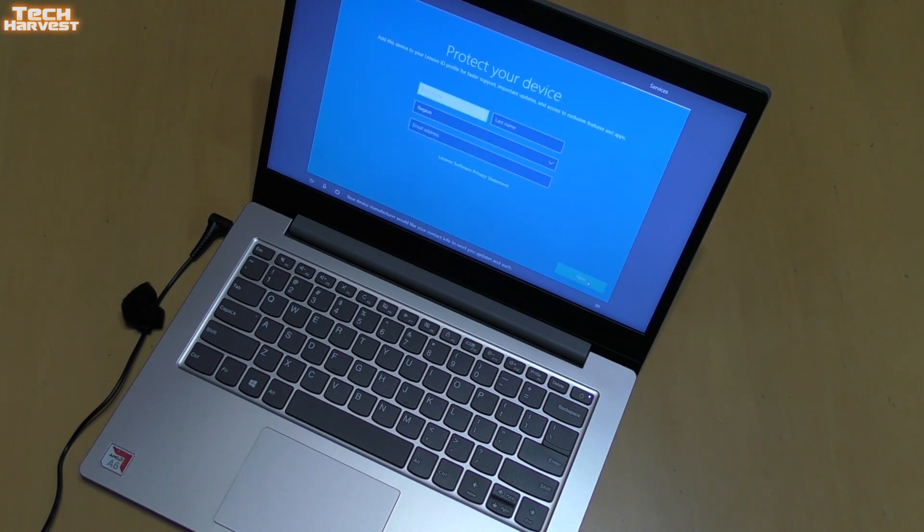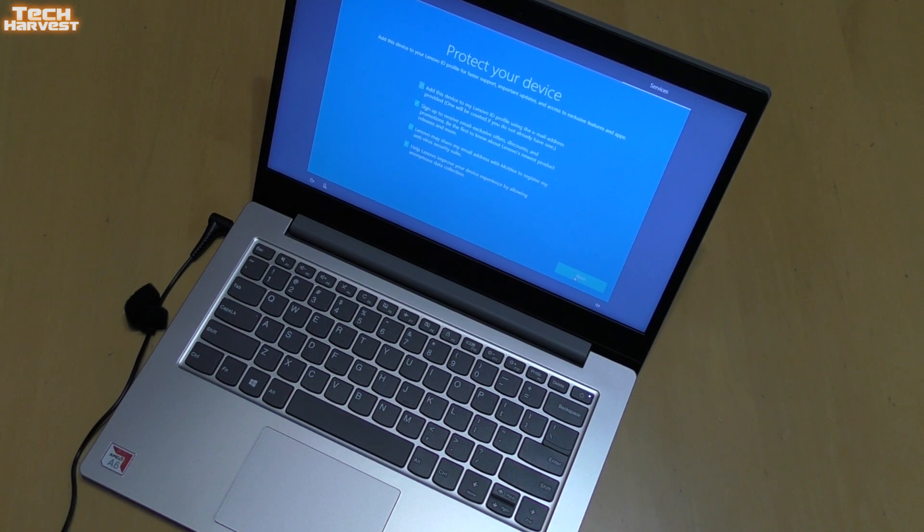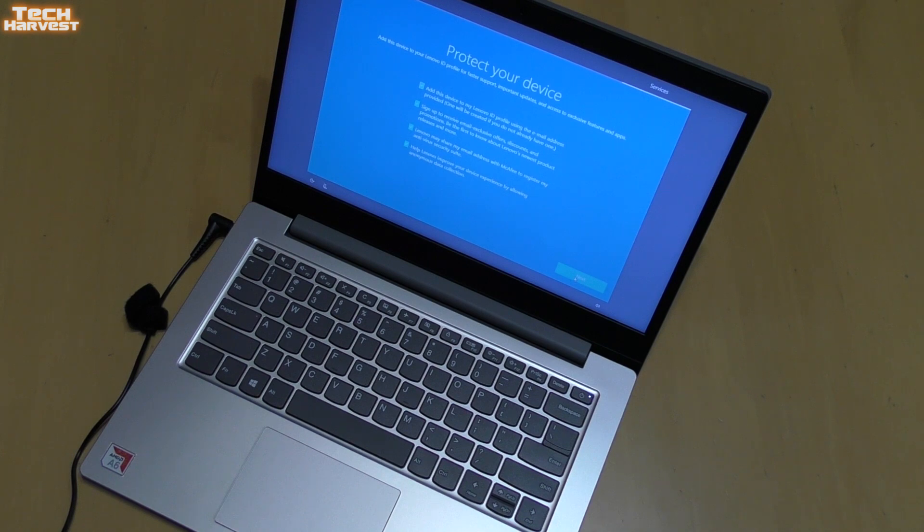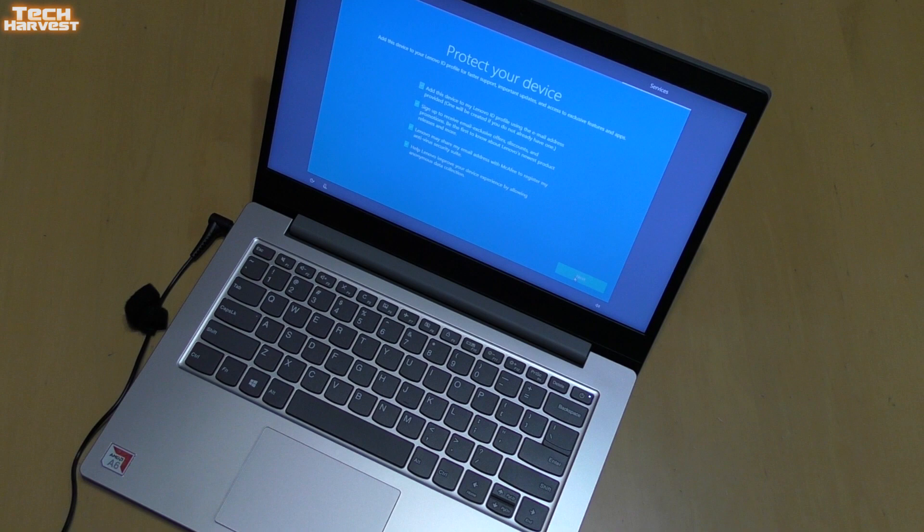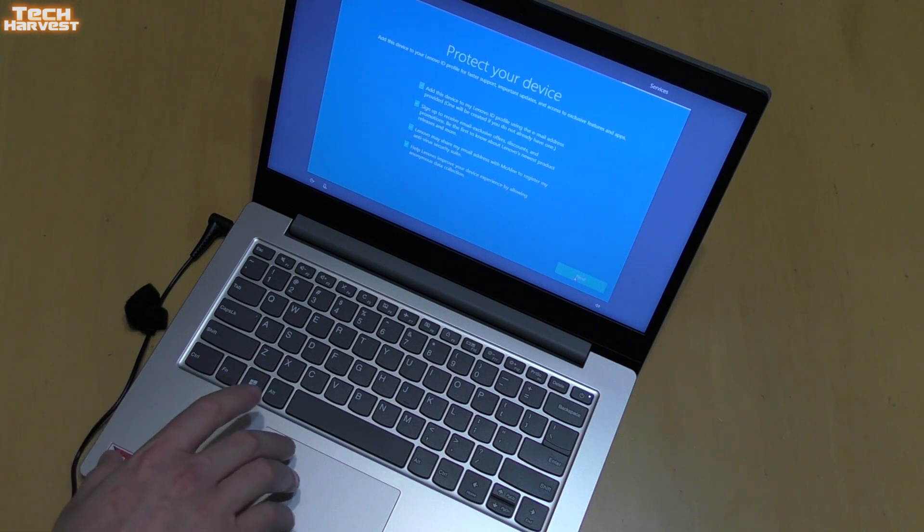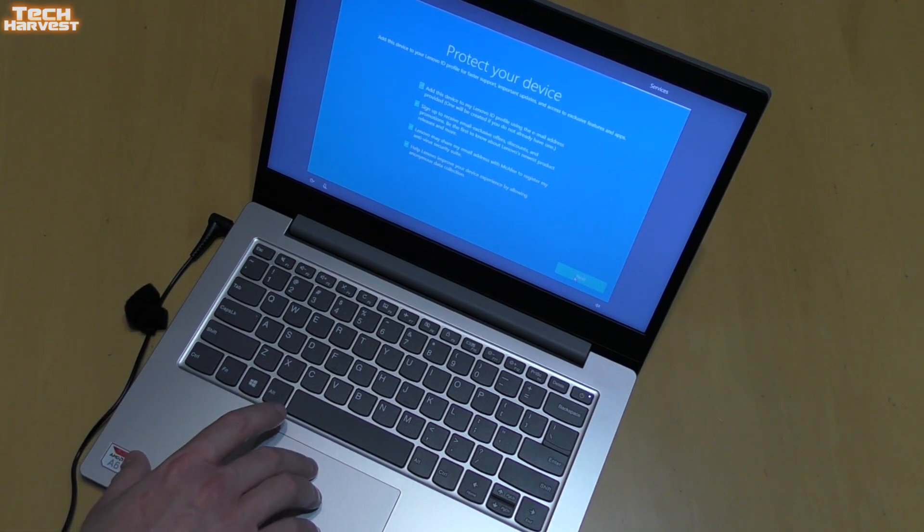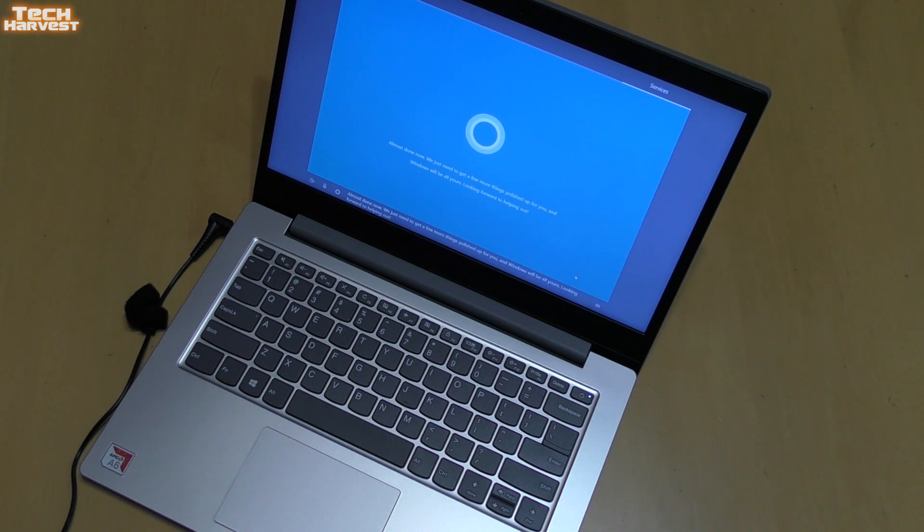Your device manufacturer would like your contact info to send you updates and such. All right, protect your device. This is Lenovo specific. Add this device to my Lenovo ID profile, sign up to receive email exclusive offers. Lenovo may share my email address with McAfee to register my antivirus security suite. Not too crazy about that but I'm using a junk email for this anyway. Help Lenovo improve your device experience by allowing anonymous data collection. I'm just gonna allow everything here. Almost done, now we just need to get a few more things polished up for you and Windows will be all yours.